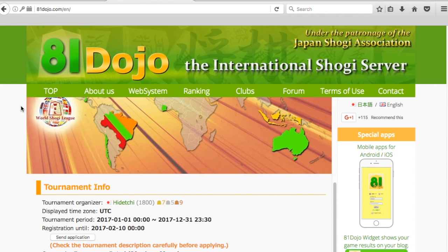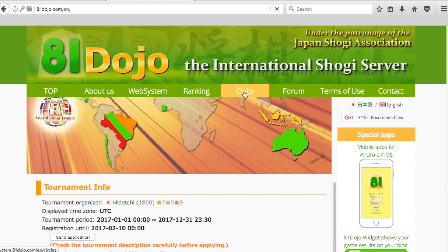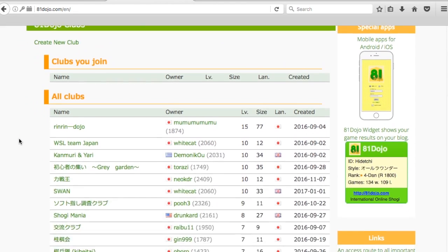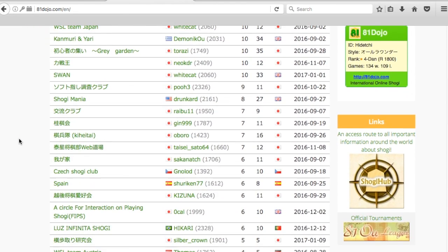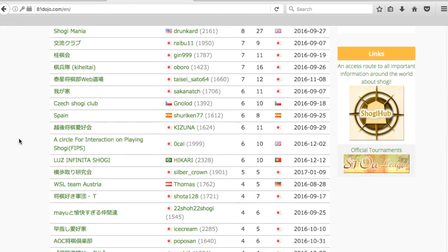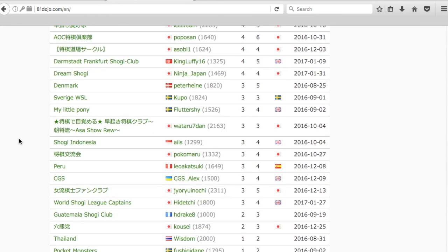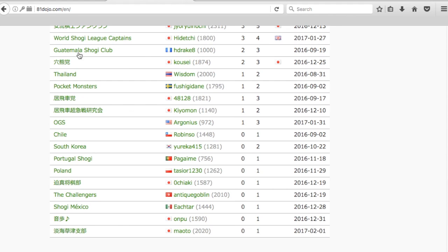The last part has to do if you're a captain. If you're a team captain, then you're going to need to go to the clubs tab here. You click on the clubs tab that takes you to the 81dojo clubs, and here we need to scroll down and look for the club called World Shogi League captains, this club right here.